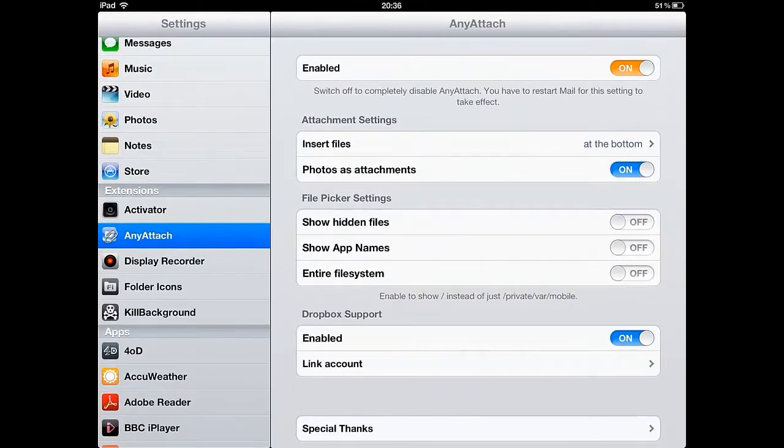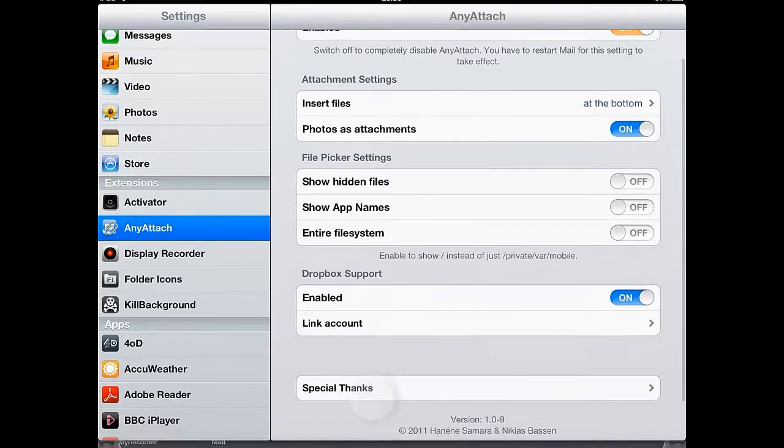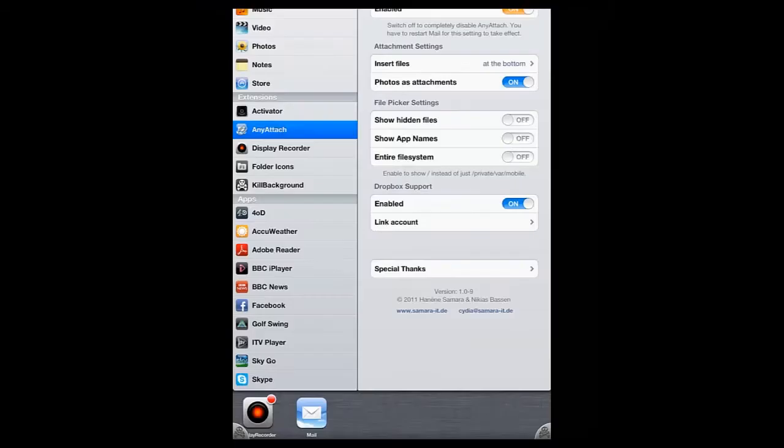AnyAttach is a Cydia Tweak which allows you to attach files to your emails from the default Mail app on your Apple device.